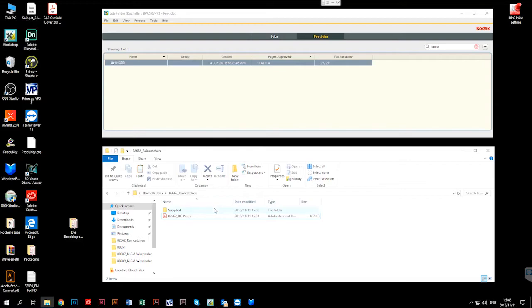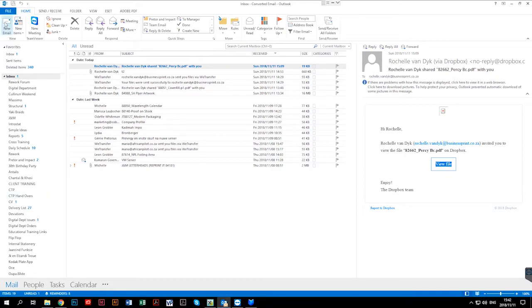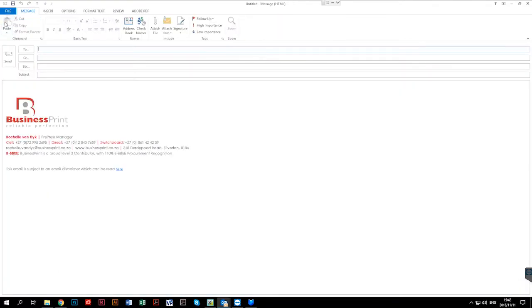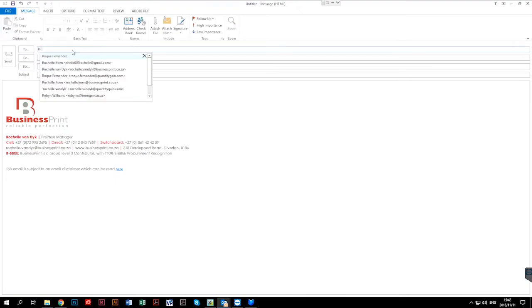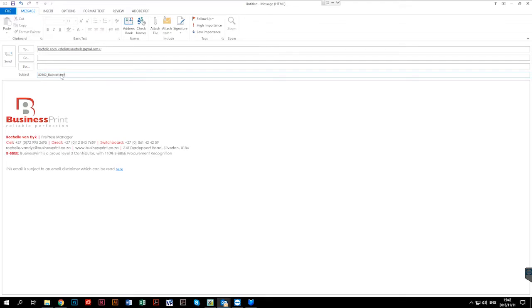Next, I'll show you how to send artwork via email, WeTransfer and Dropbox. When you need to email artwork to a rep, PA or client, simply open Outlook, click New Mail, enter the email address of the recipient, enter the subject line using the job ticket number, underscore, the client name, as well as a brief description.